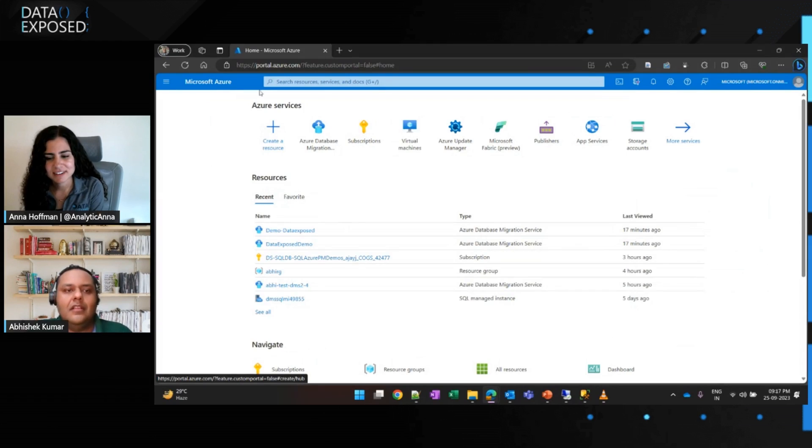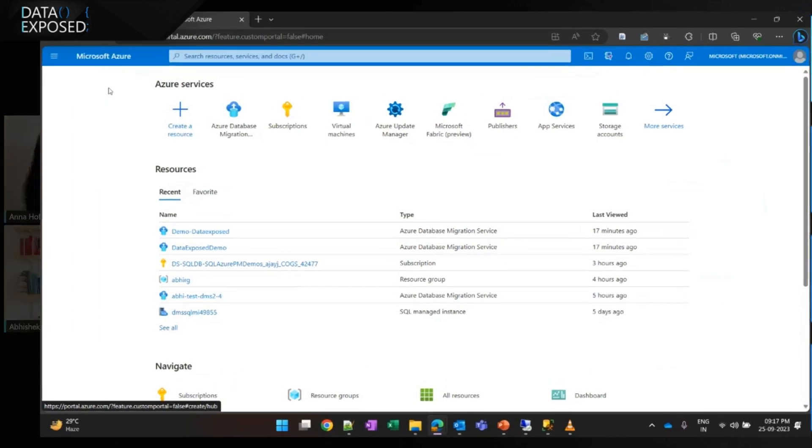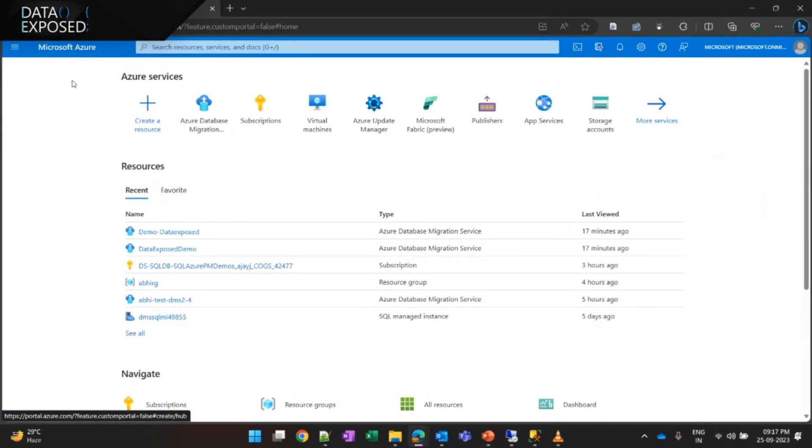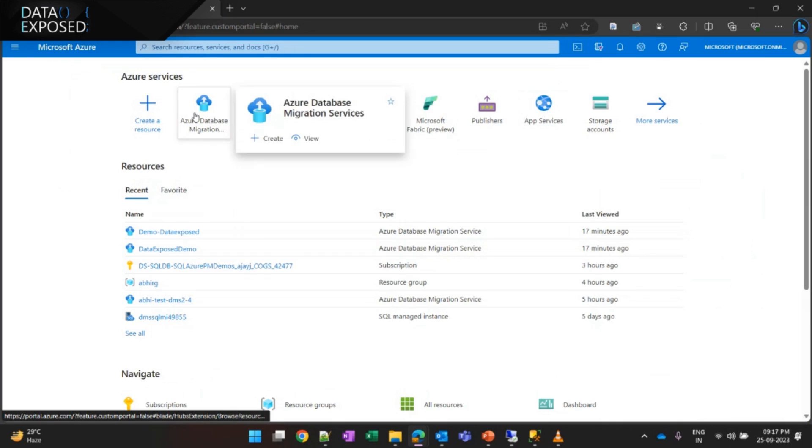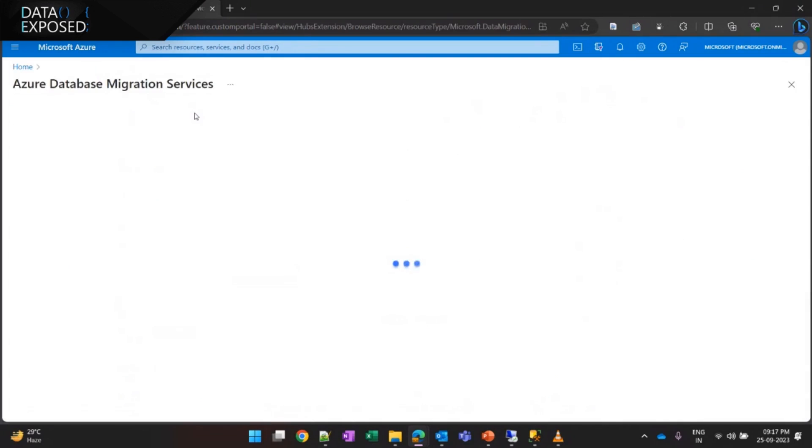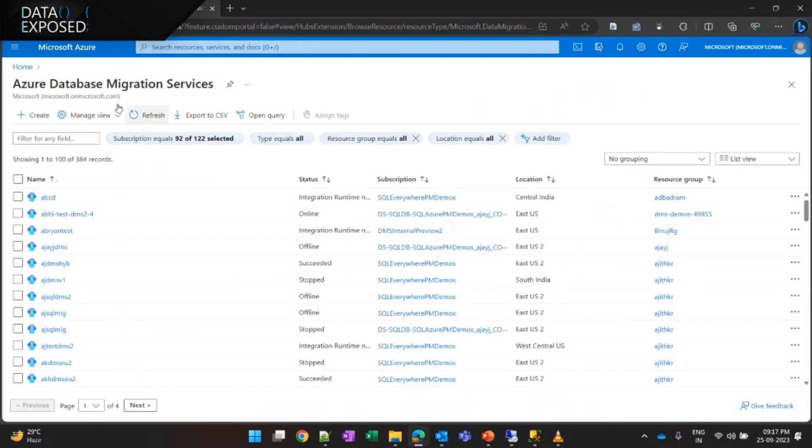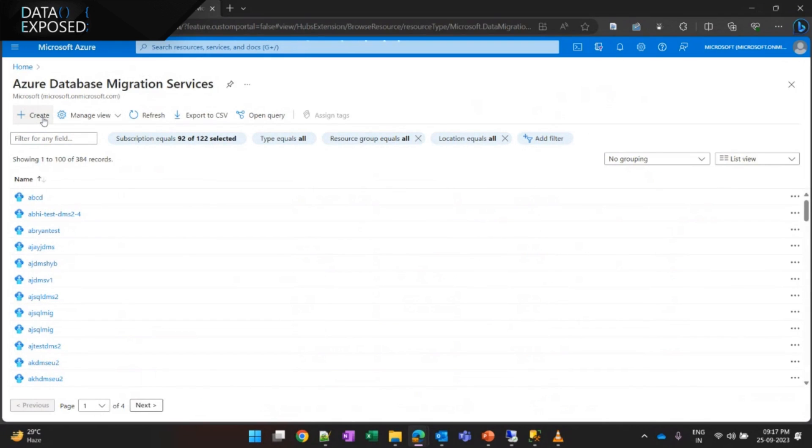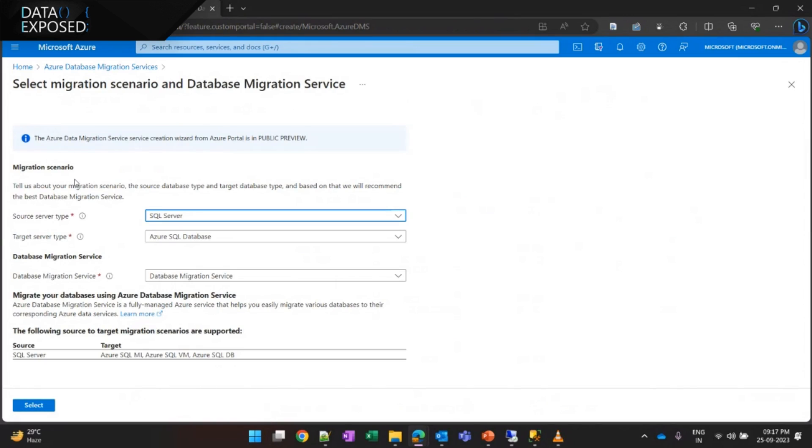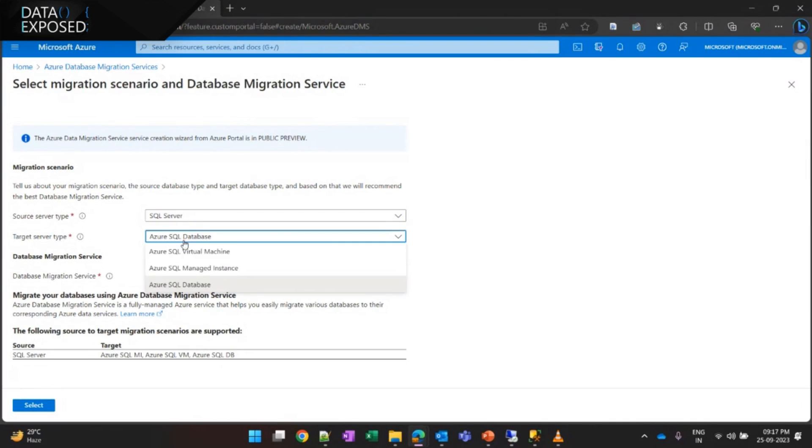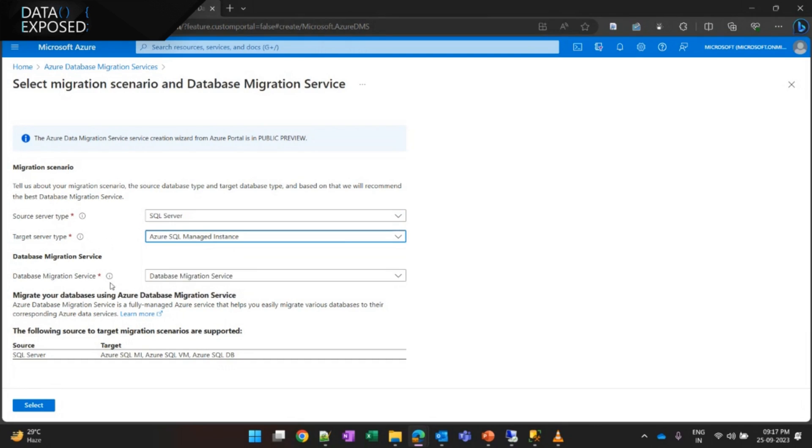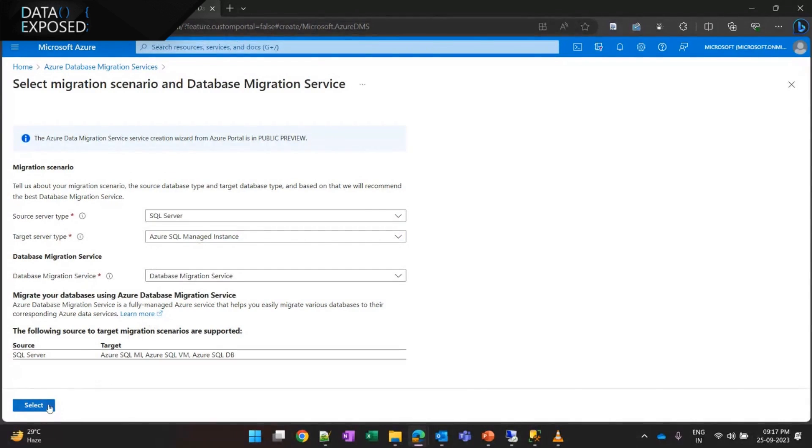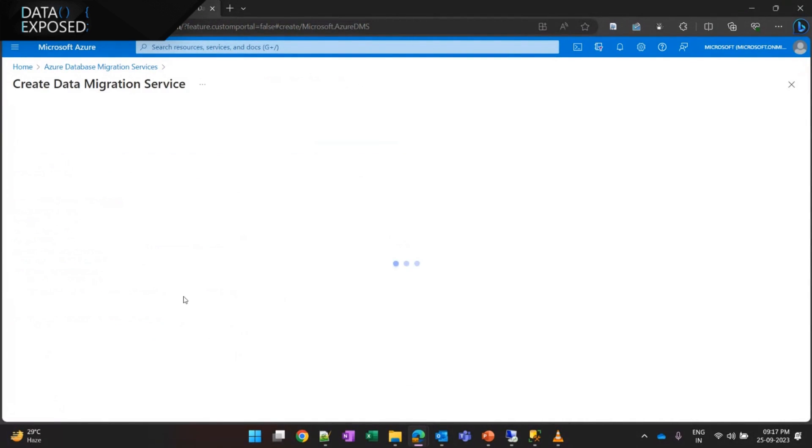So, this is the Azure Portal, and if somebody would like to create a DMS service, all they need to do is click on Azure Database Migration Service, and to create a new service, they need to click on Create. Now, here, they'll get options to choose their source type, which is going to be the SQL Server, their target type. They can choose either SQL VM, SQL MI, or SQL Database, and select the DMS service, and move next.